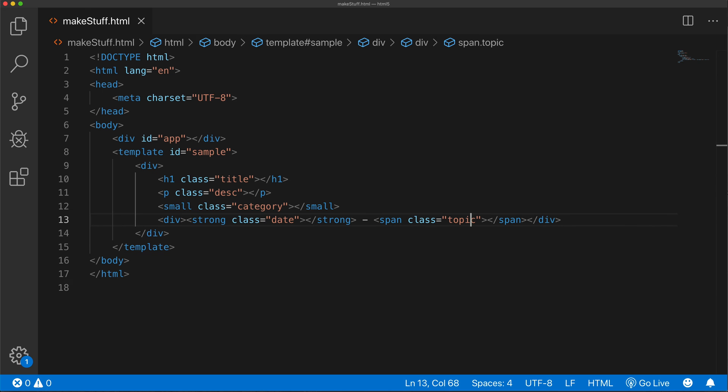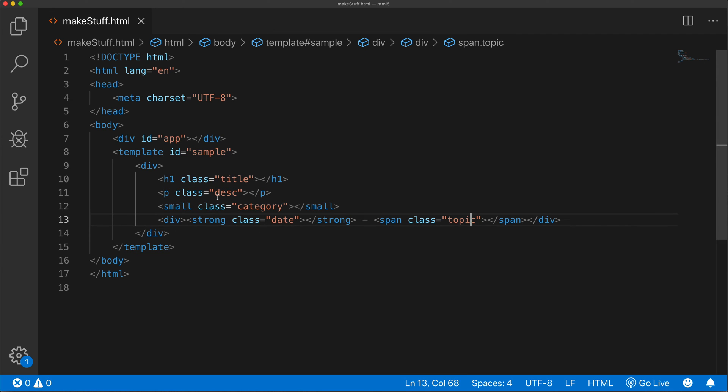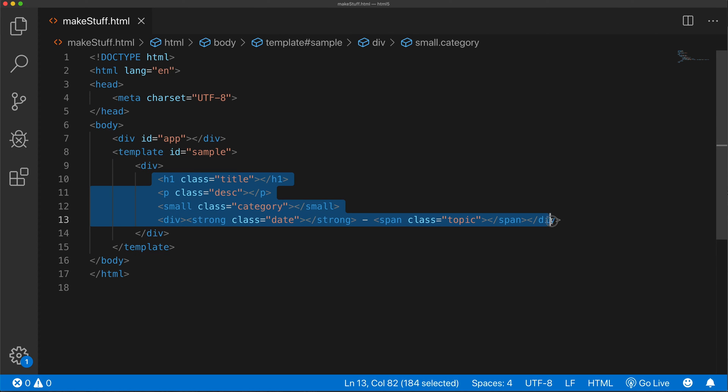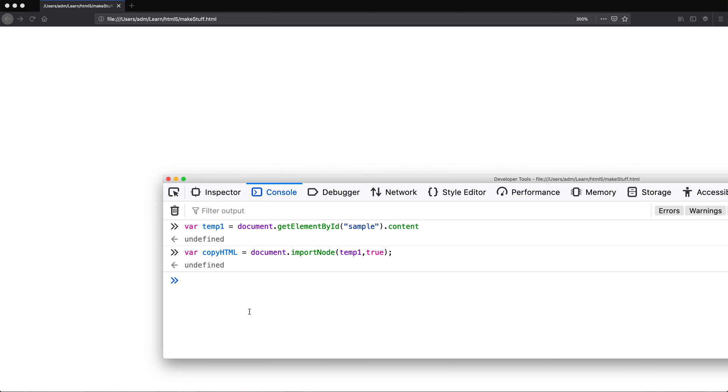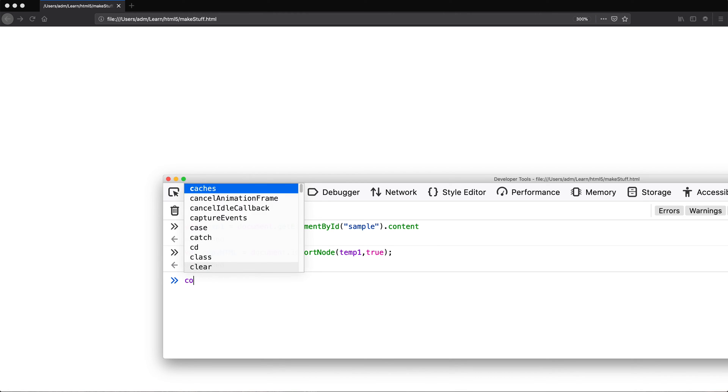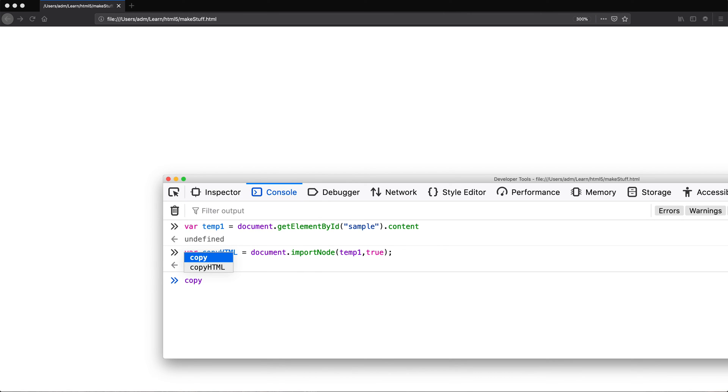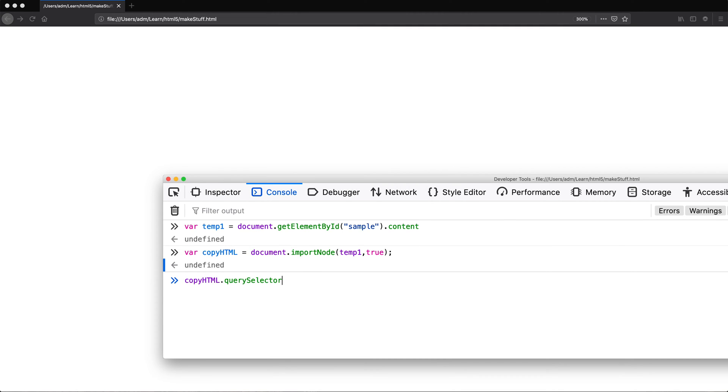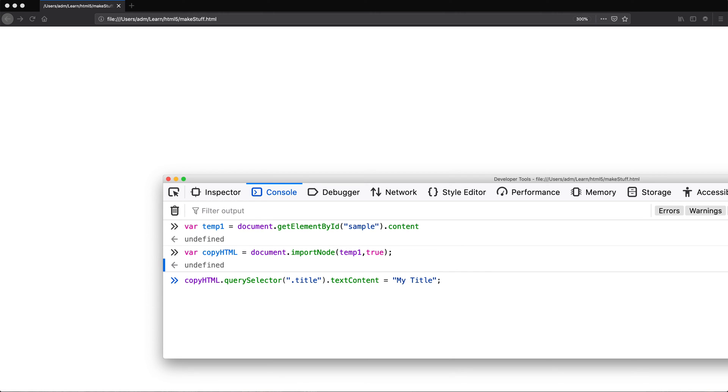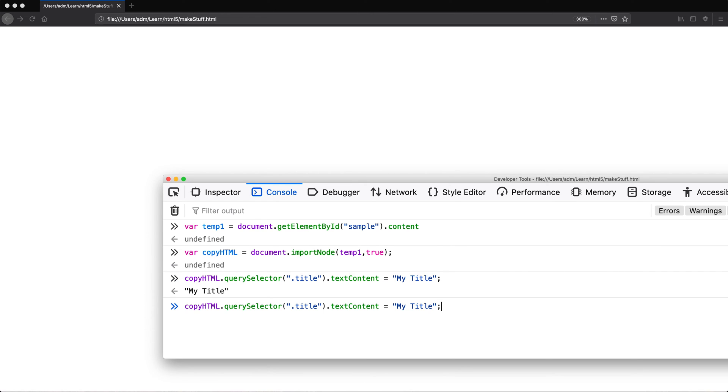we're going to change some things up inside of that copy and then append it in our div app. This is where this template shines the most because now we can use all of our regular selectors to search and find things inside of this template the way we would search and find in our document and do some replacements. For example, to find this H1 inside of that template, we have this title class. What I'm going to do, I'm going to go to my console and inside of that copy HTML, I'm going to do query selector and I'm going to search for that class title. And because it's a class, we'll do a dot. And once we find that title, I'm going to set the text content of that title to whatever I want it to be. And I'll say my title.